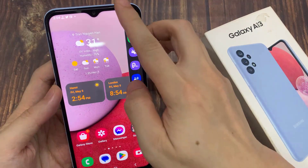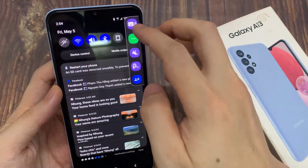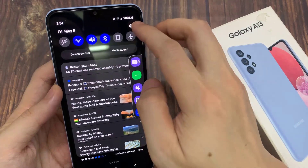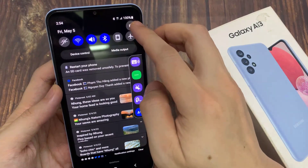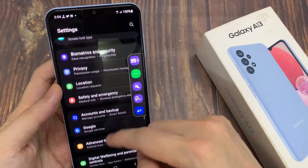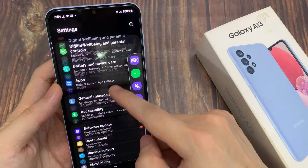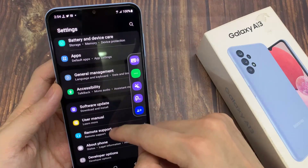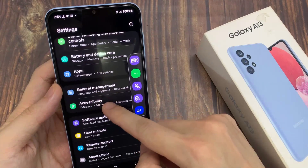On the home screen, swipe down at the top and tap on the settings icon. In settings, swipe up to go down and tap on Accessibility.